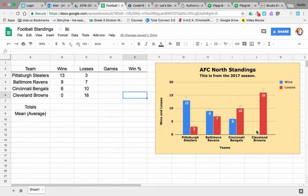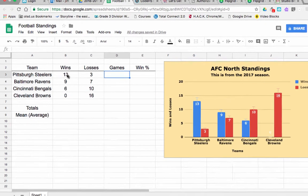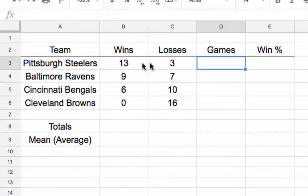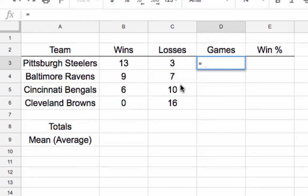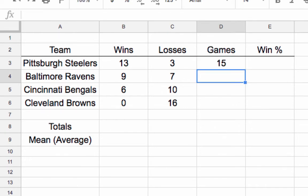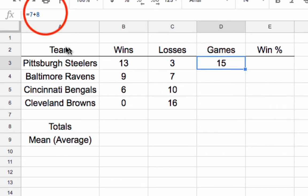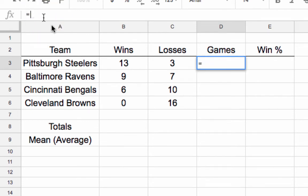We're going to start by adding up the total games for each of these teams. When you want to do adding, subtracting, or any kind of math, you want to start off in a cell and hit the equal sign. The equal sign tells the spreadsheet that you're going to do some computation. You could enter in numbers like 7 plus 8 and it gives you 15, but we don't want to do that.